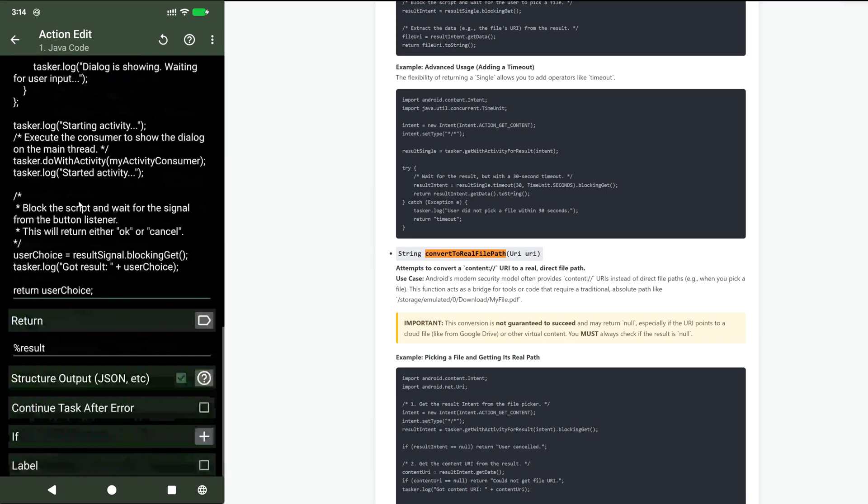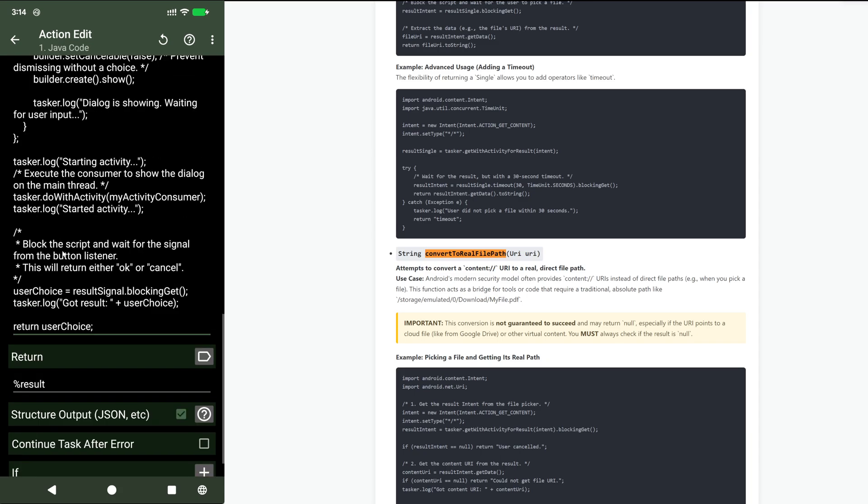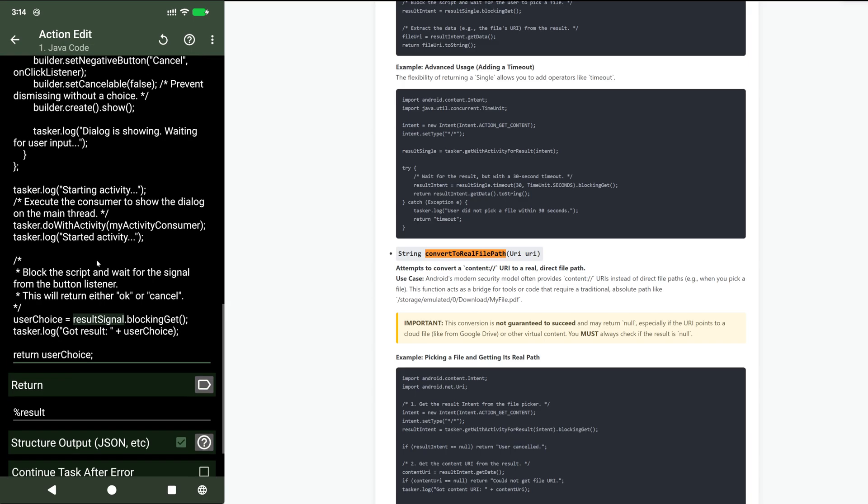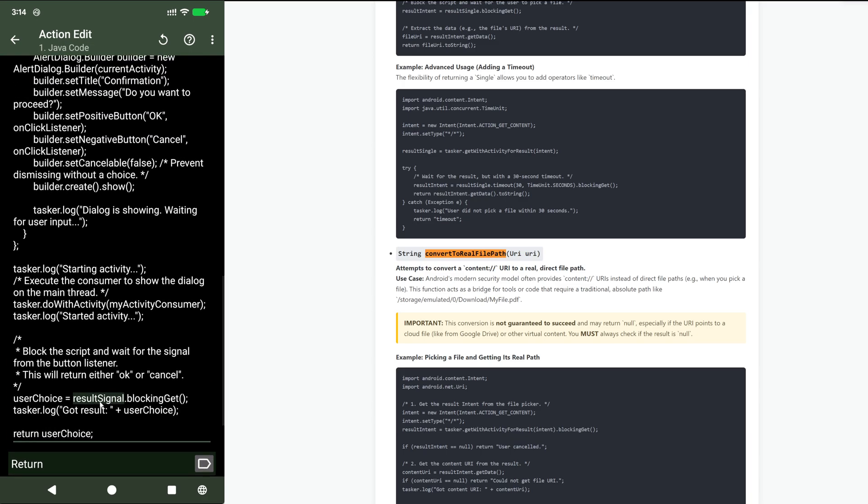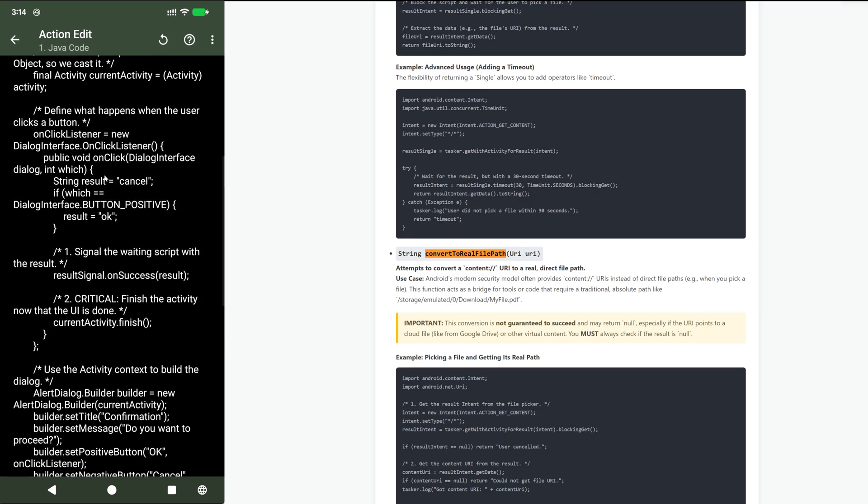And then at the end, I use that result signal here. I do blocking get. So when it reaches this line, it will be stuck here until this blocking get returns something. And how is this blocking get returning something? When I press a button here.